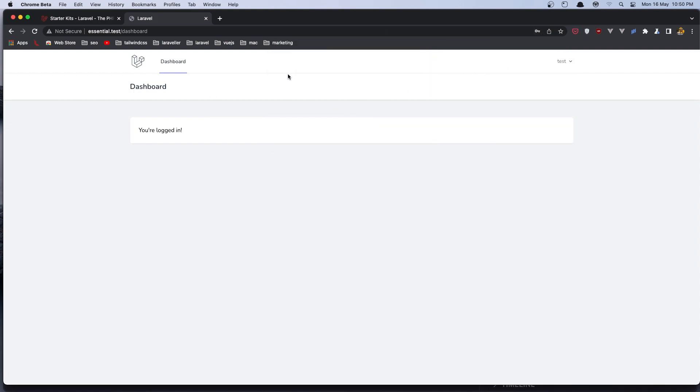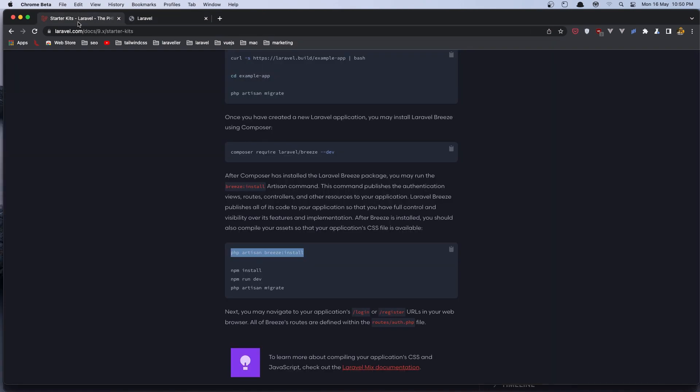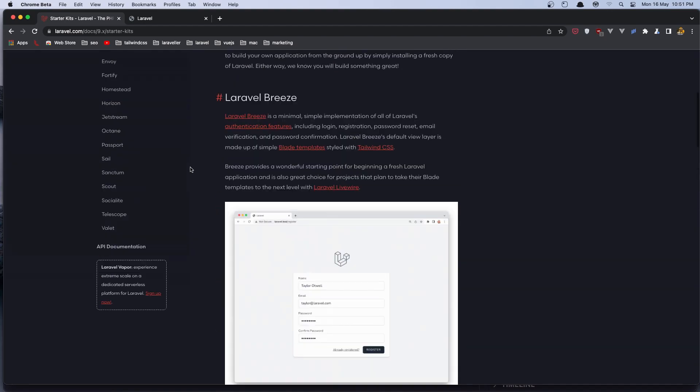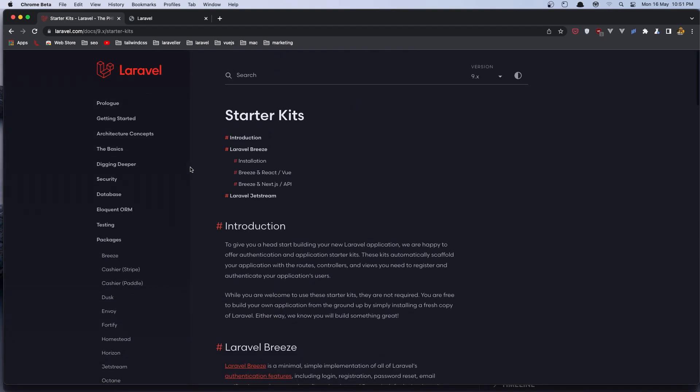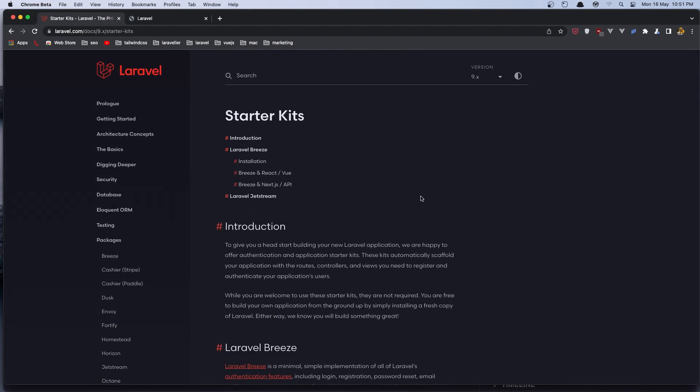That's it. How easy is to have authentication in our project with Breeze package from Laravel.